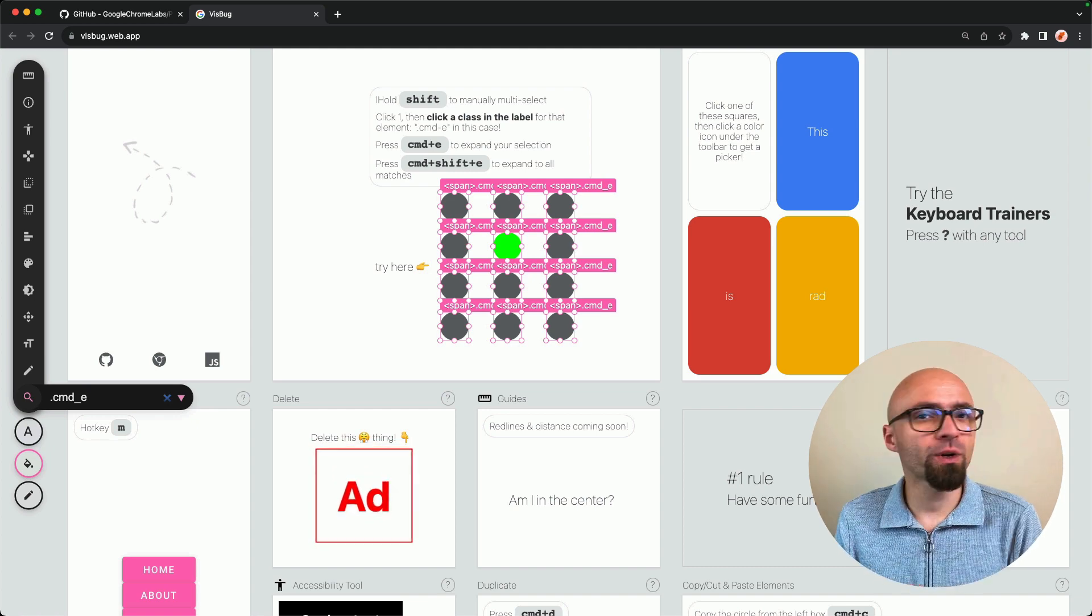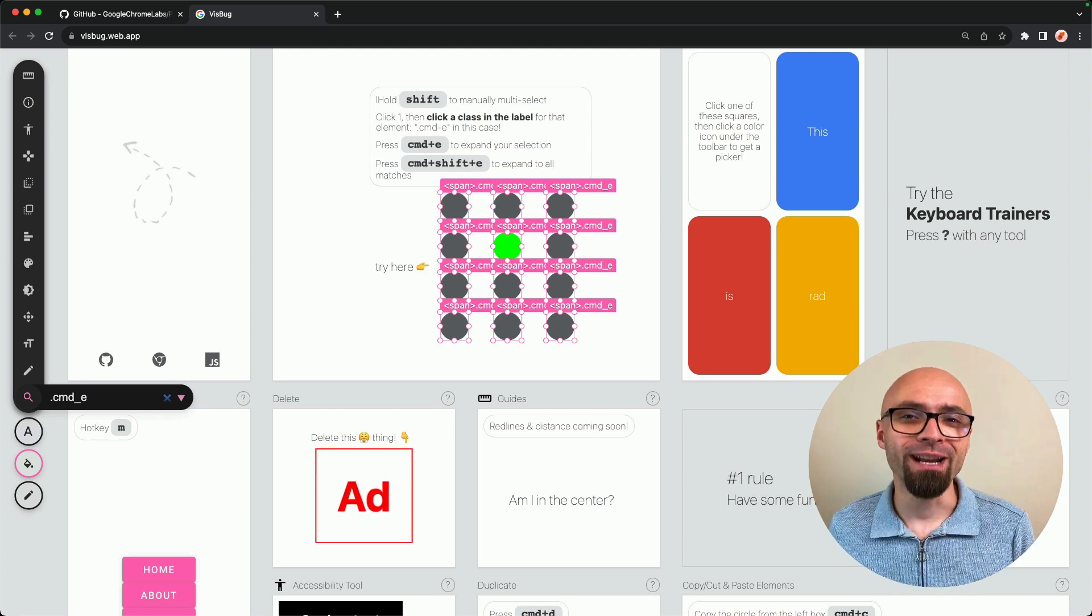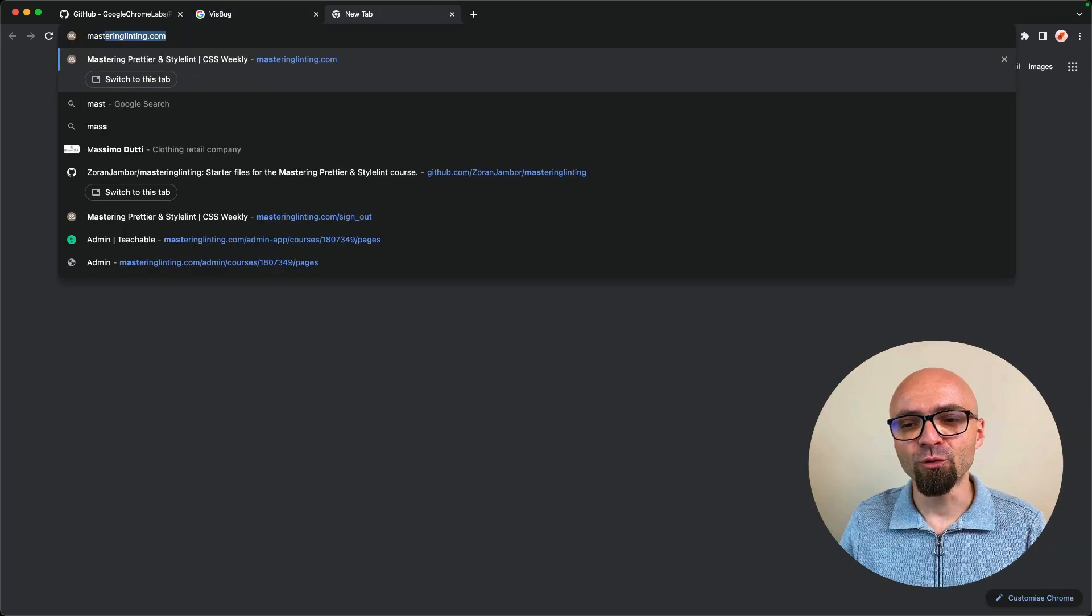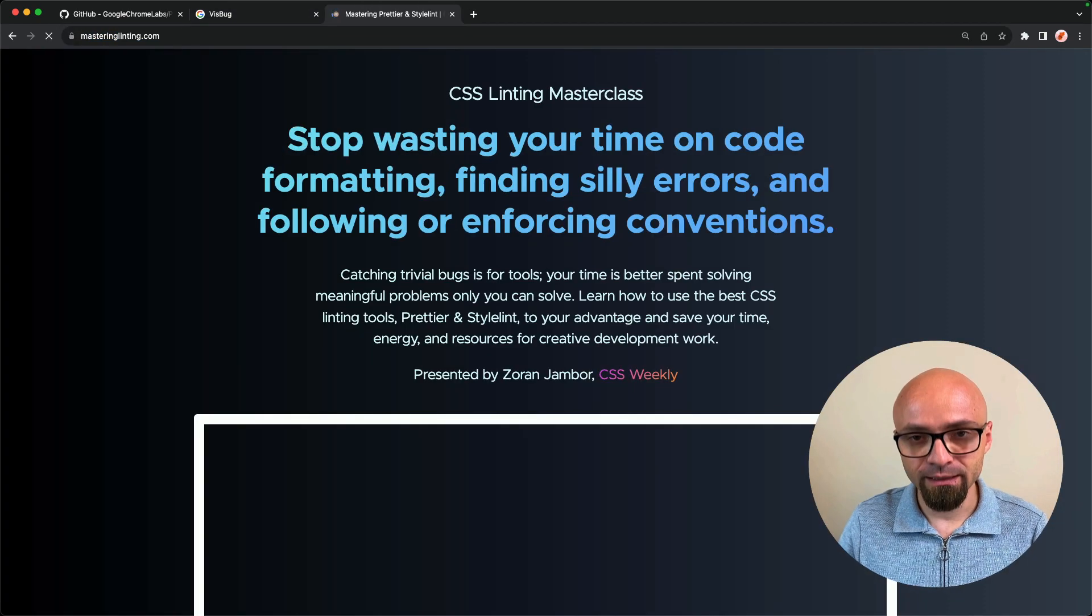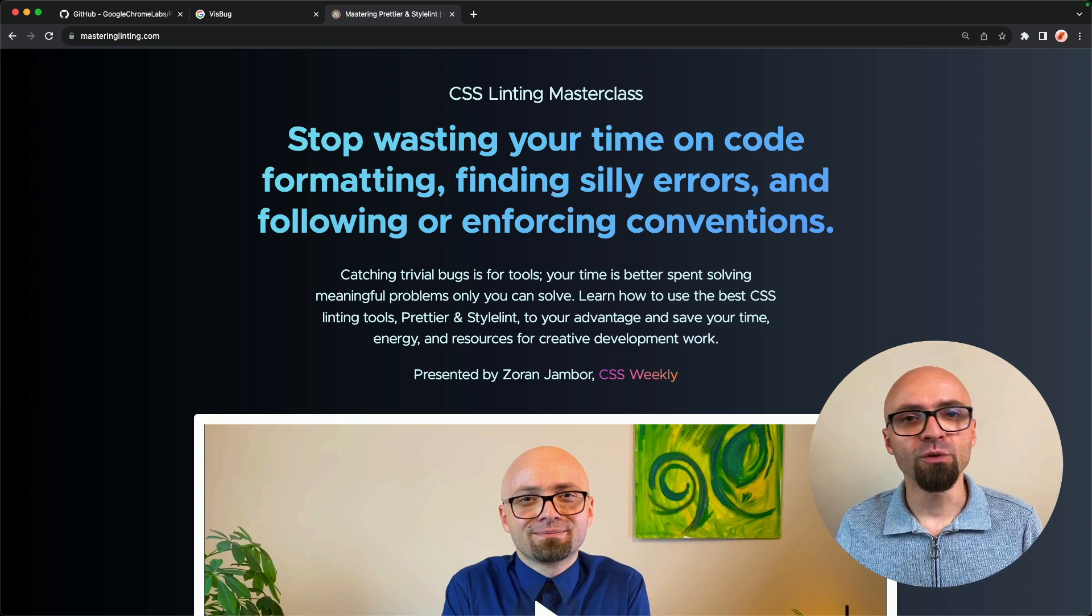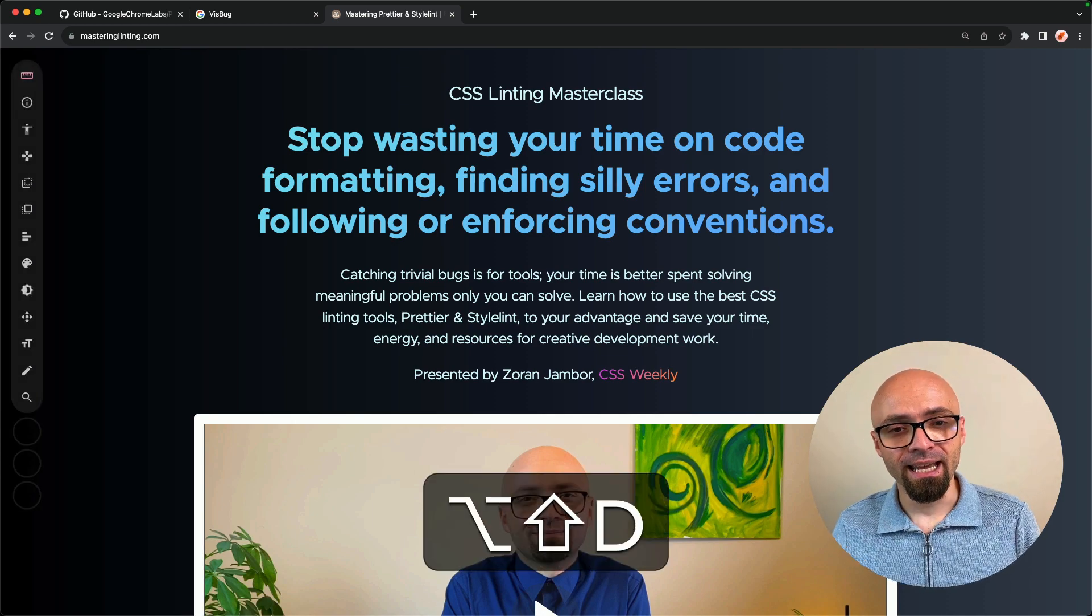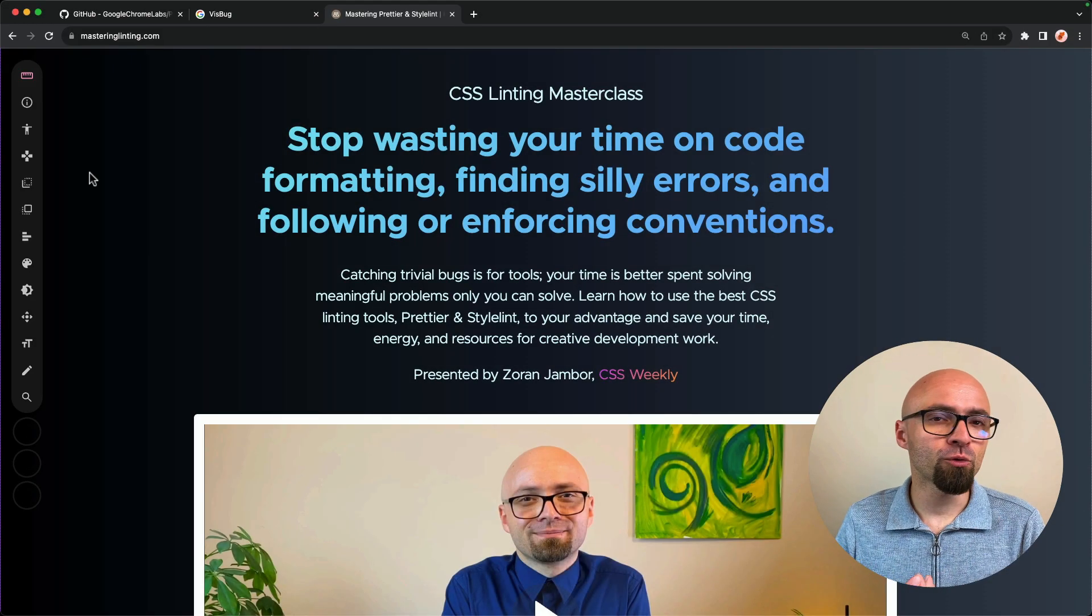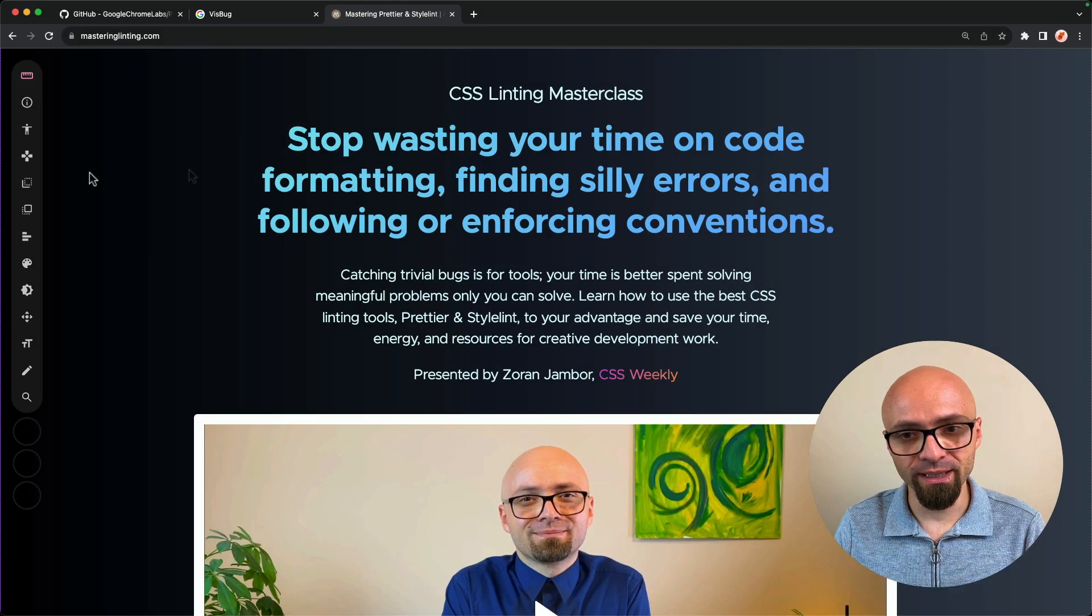And how is this working in practice? Well, let's try it out. I will open masterandlinking.com. This is the landing page for my course, Mastering Prettier and Styling. I can open VisBug by using the shift command D. And as you can see, it's right here on the page. And I can now use all tools that are available within it.